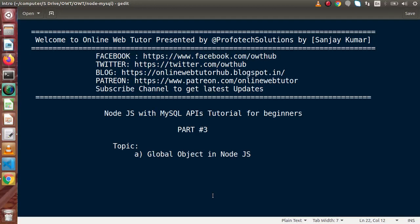Hello guys, welcome to Online Web Tutor presented by Preferred Tech Sessions team. I am Sanjay. We are learning Node.js with MySQL APIs. This is our part 3. Inside this video session, we will discuss about global object in Node.js.